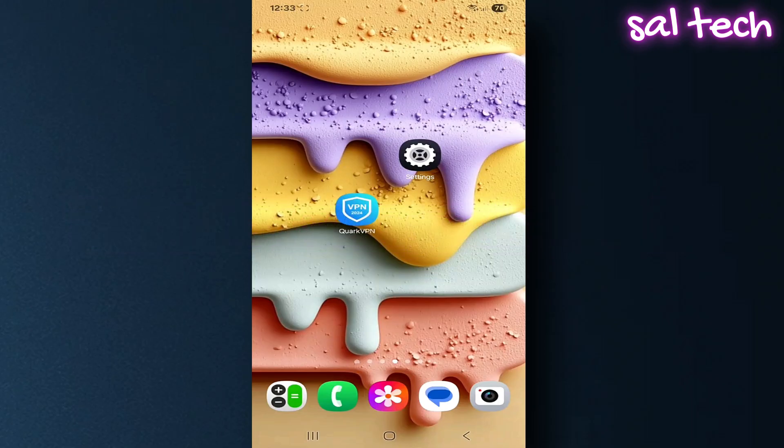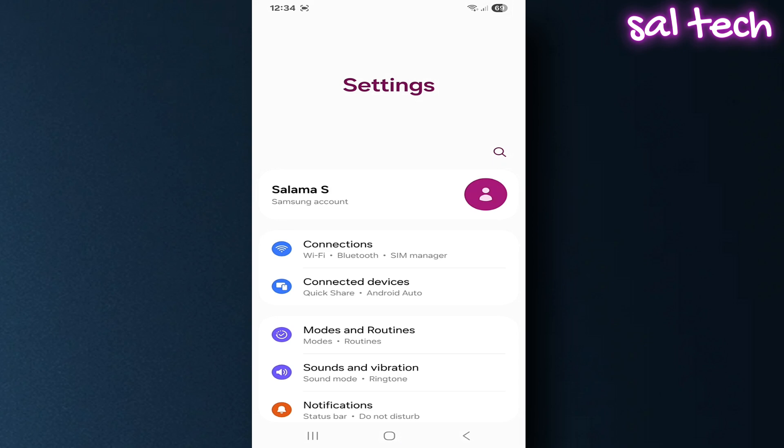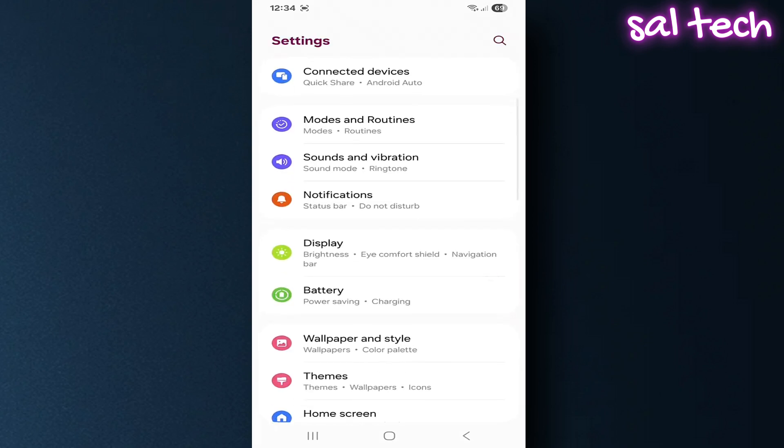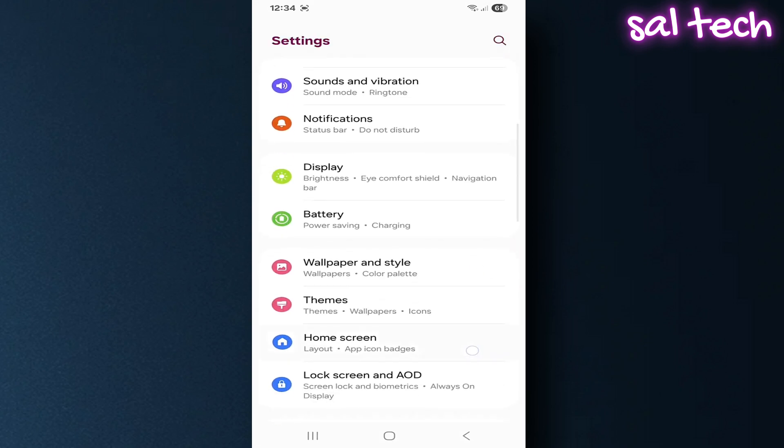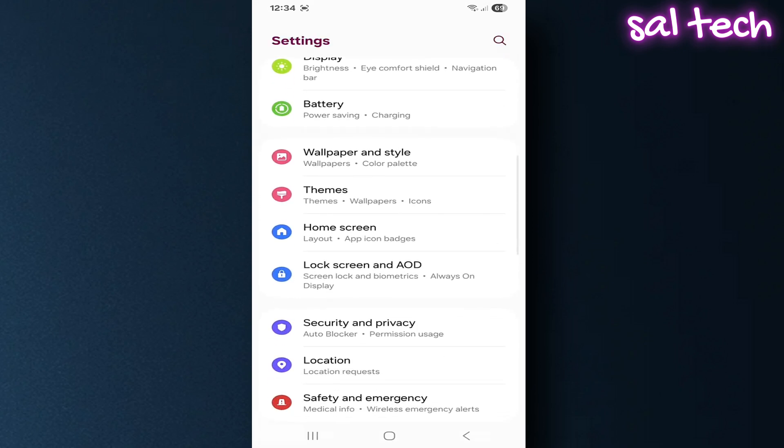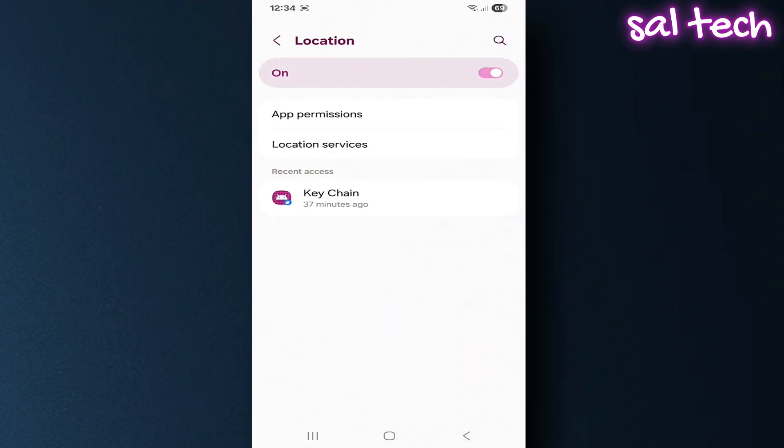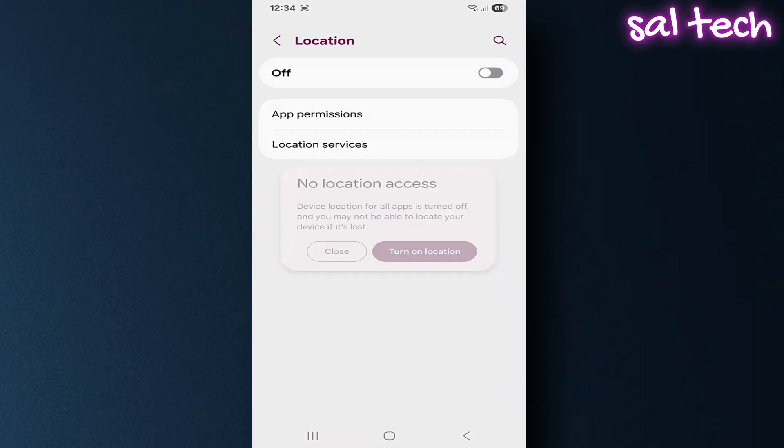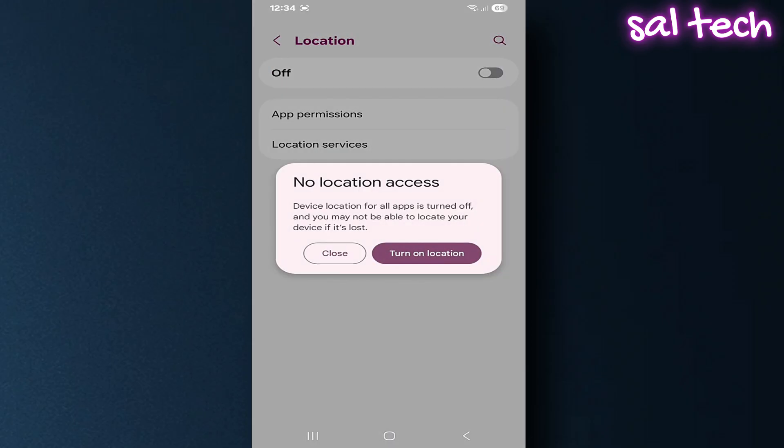Open settings, go to location. Turn off the main location switch when you don't need it. This way, you'll stop any app from using GPS in the background without you noticing.